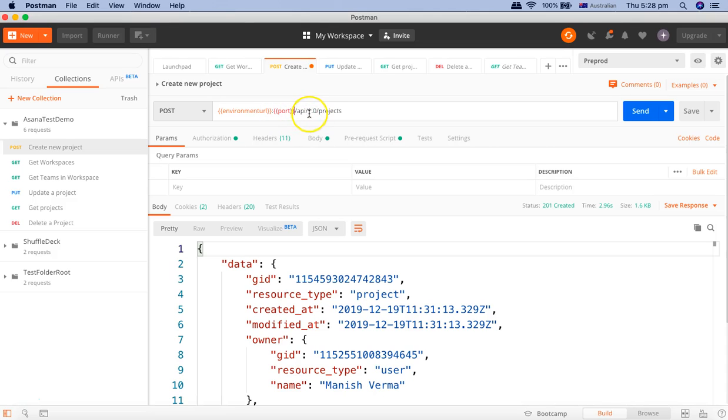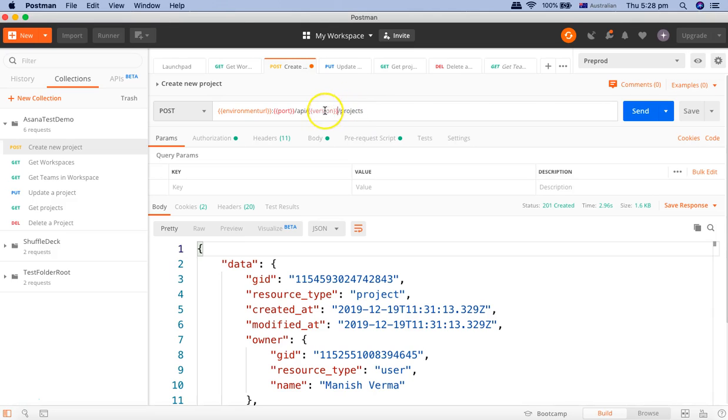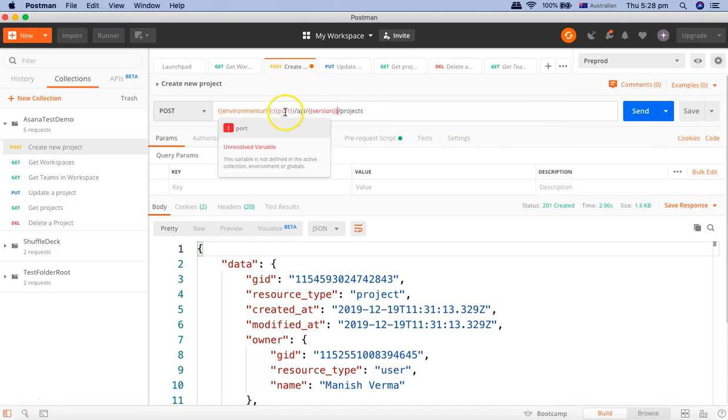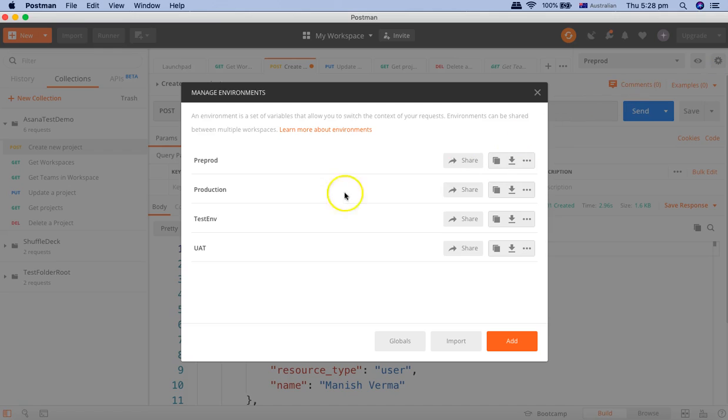Or if you want to define the version as well, you can just replace it with version and define it as a variable in the environment. Now you're seeing these as unresolved because we haven't defined these in any of the environment variables that we have defined.